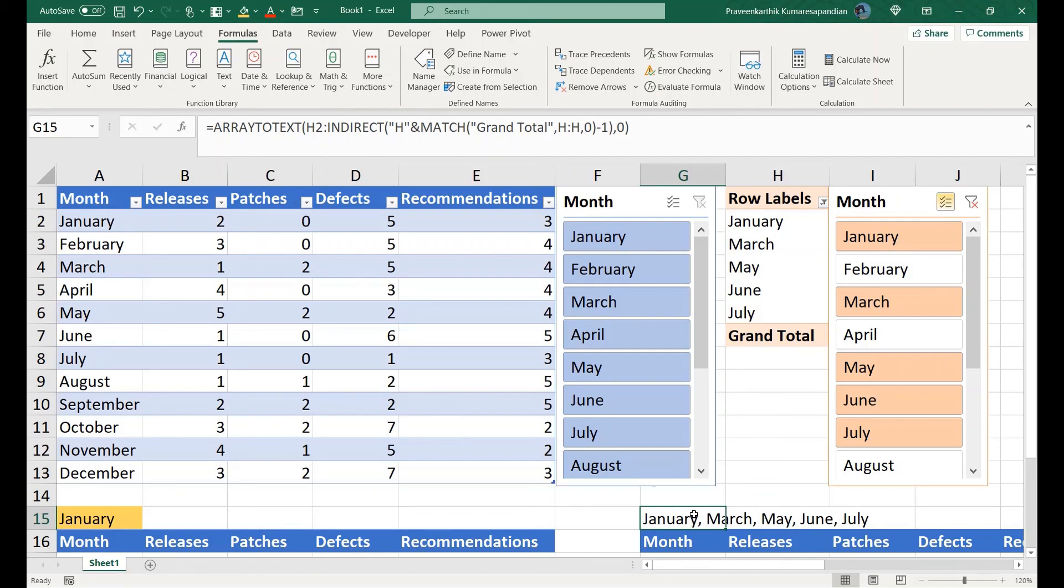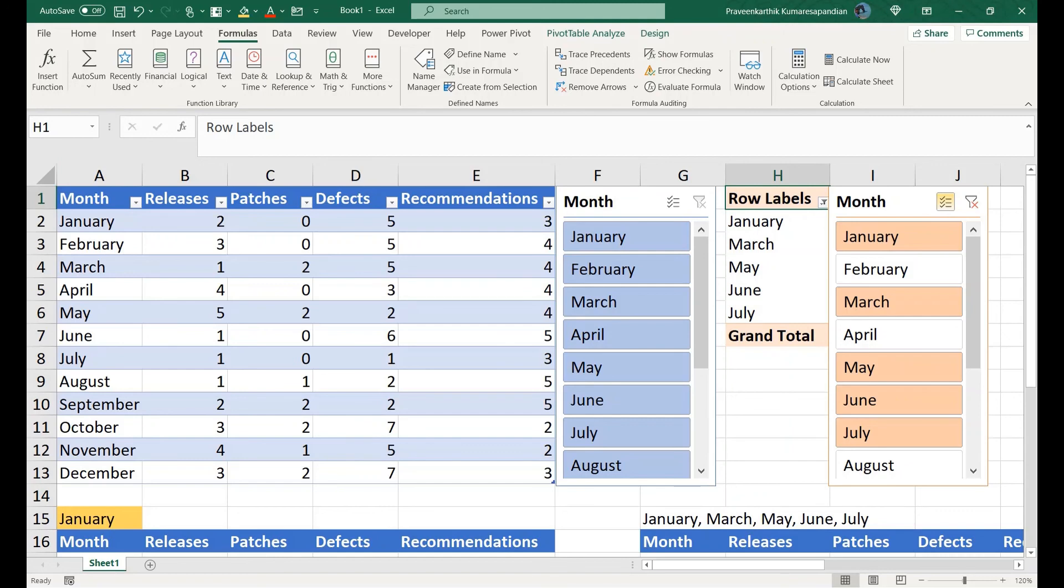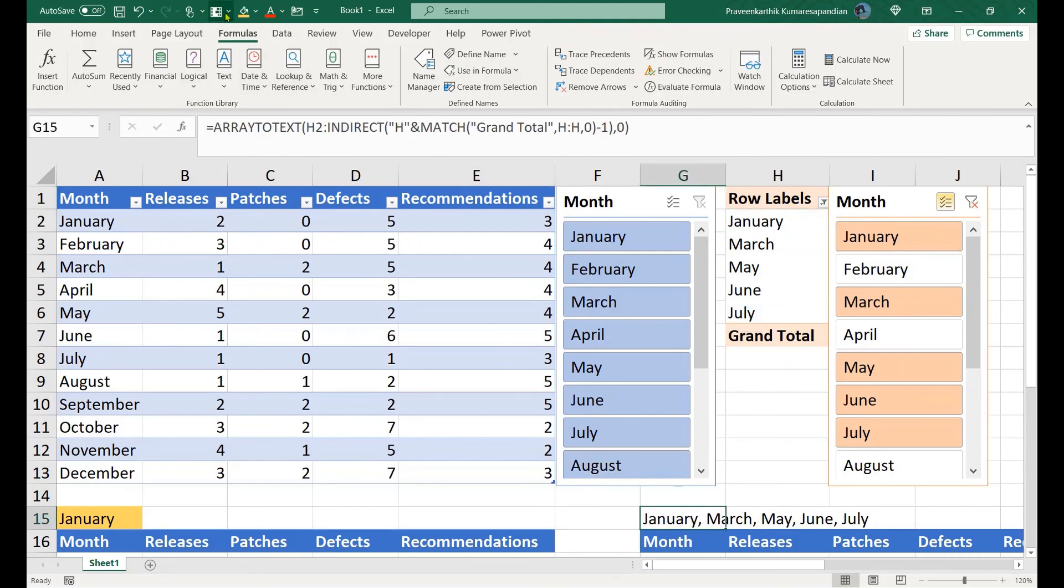That's it for today's video. I hope you might have found this useful. Let me quickly summarize. The first part: we had just one slicer value and we went straight away for this.